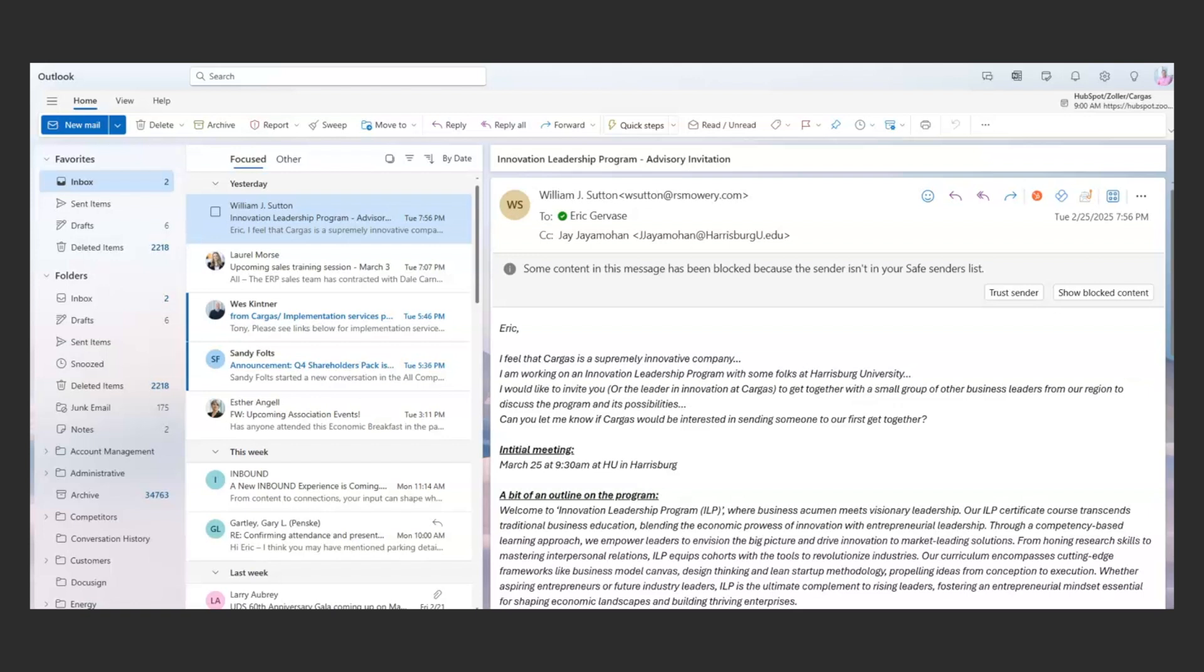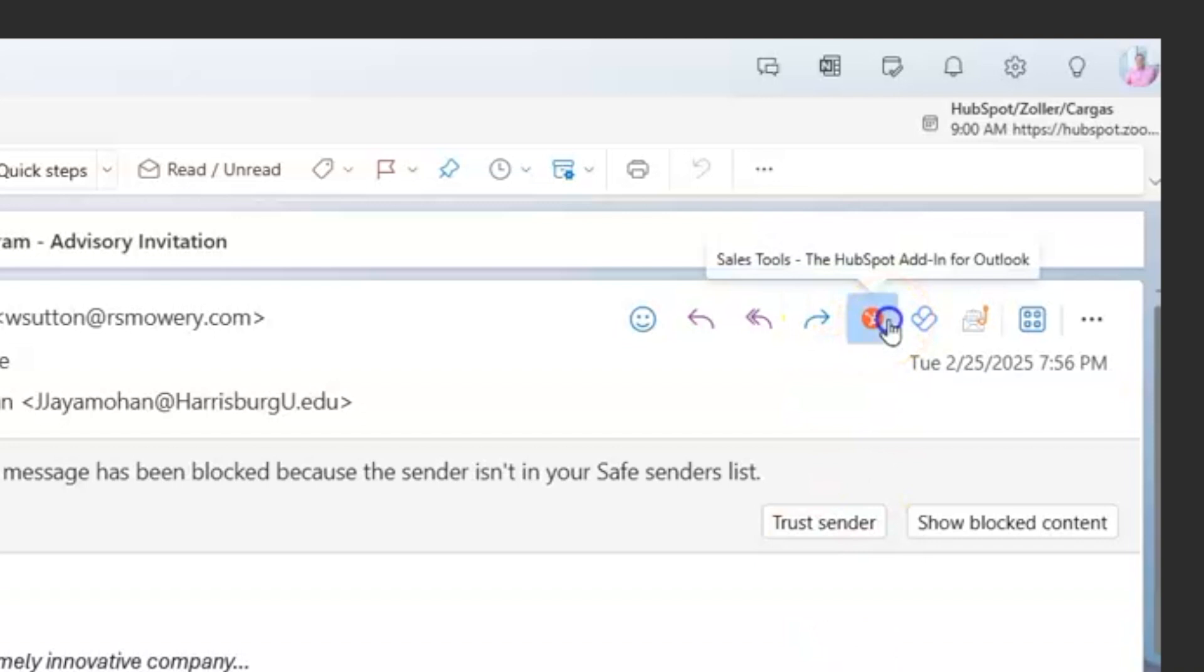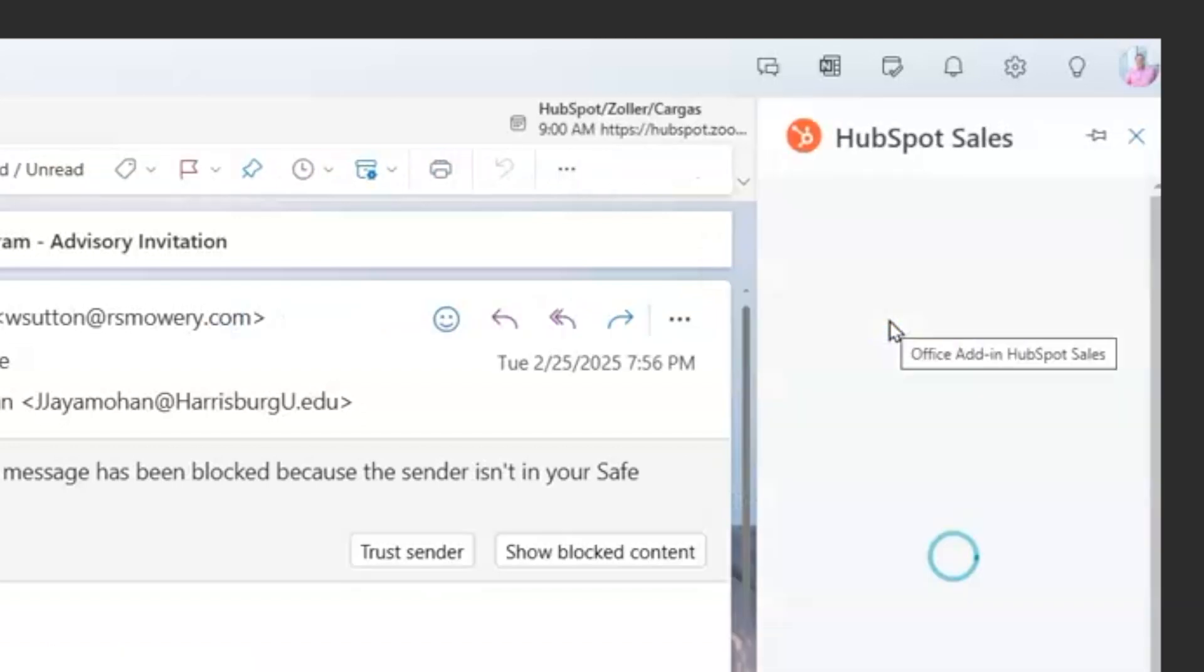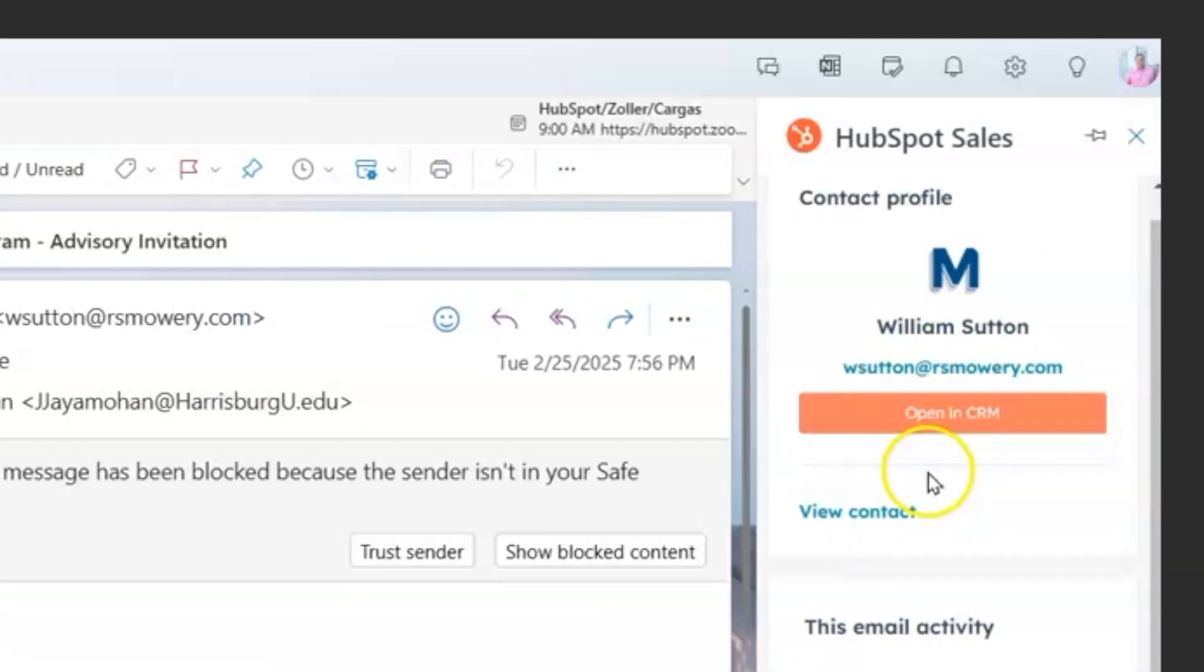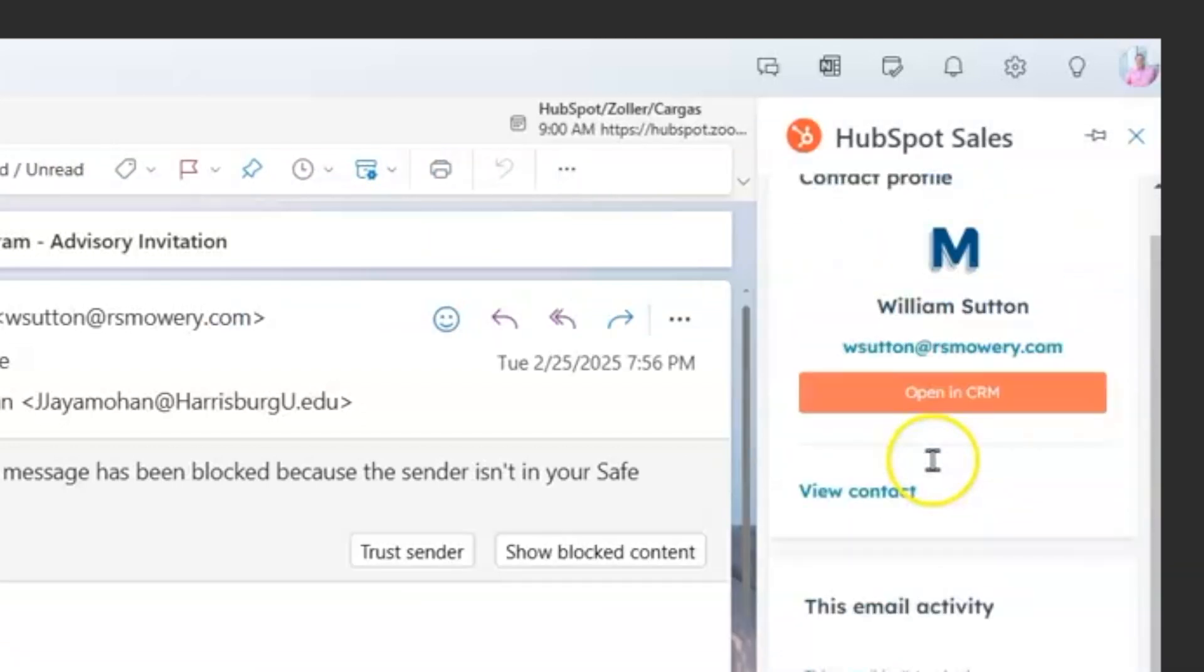It affords you two different types of functionality. One, if you're communicating with a person that lives inside of the HubSpot database, you will be able to log emails to the system directly. So I'm going back and forth with this individual.